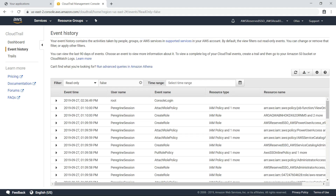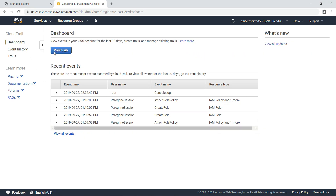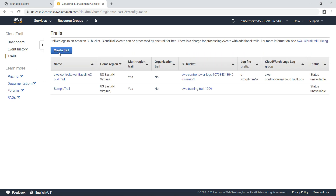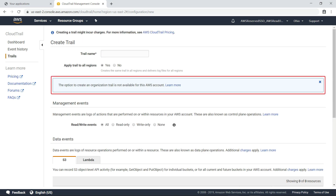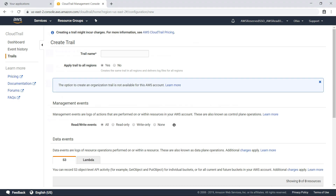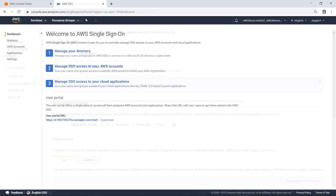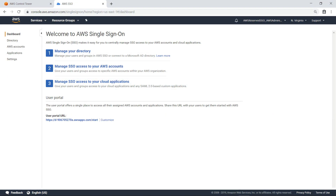As you can see, this account has permissions to view all events recorded by CloudTrail. Let's see if it's also possible to create a trail. Notice that when you try to create a trail as this user, you're informed that this option is not available. That's because this user only has read access to this account. Now, let's look at a second scenario, where you'll see how to create a custom permission set to assign to a user.